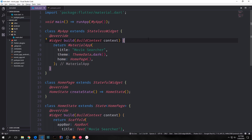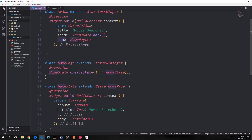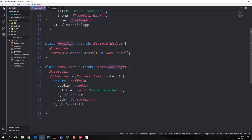Now that we have all of our plugins let's take a look at the boilerplate for this application. We have our main function which is pointing to our MyApp class. Then our MyApp class is building out a material application with a title of MovieSearcher. We've got our theme data making our entire thing dark, and then the home for this material app is our HomePage widget. Our HomePage widget is a stateful widget, so we use the create state function to point it towards our home state function. Inside of this we have a scaffold, a simple app bar with some text that just says MovieSearcher, and then we have an empty container for the body.